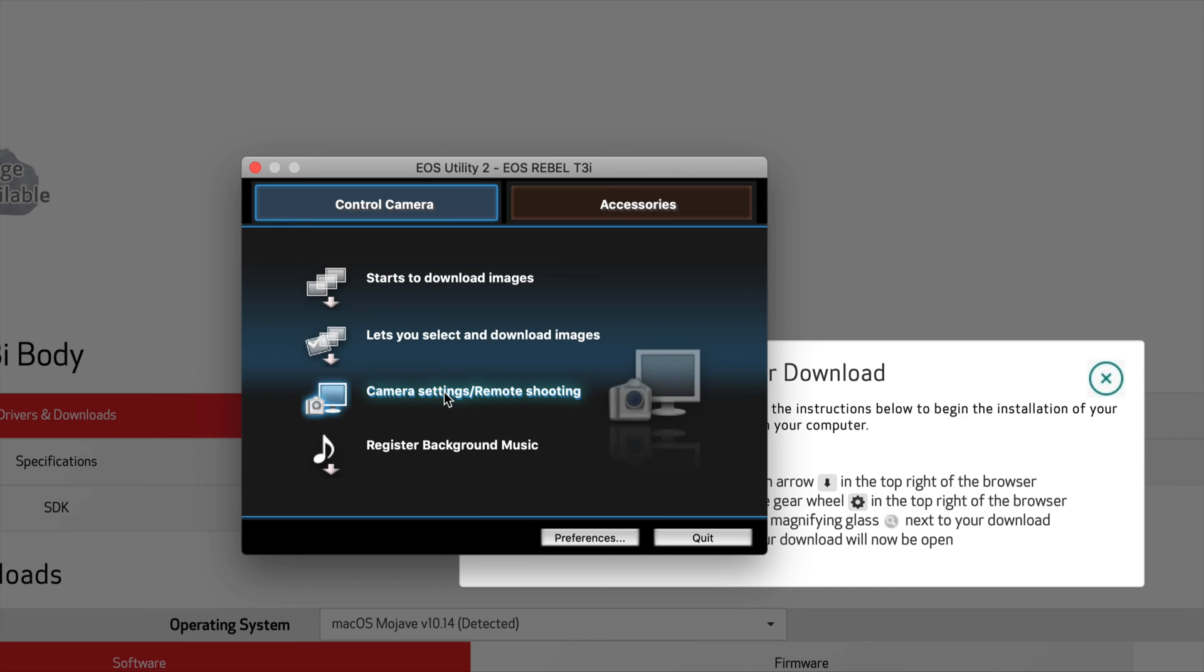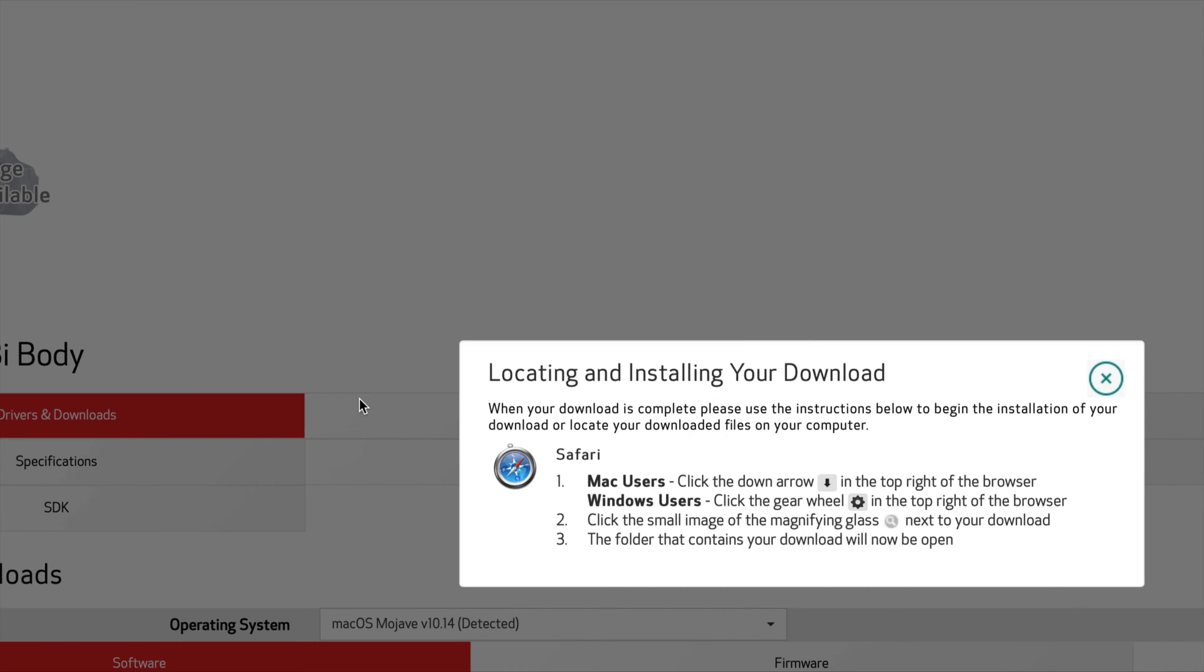Right now what I'm going to do is test out remote shooting. So right now remote shooting, let's just click on that. I know everything's going to work because everything highlights. If it doesn't highlight, it's not going to work.